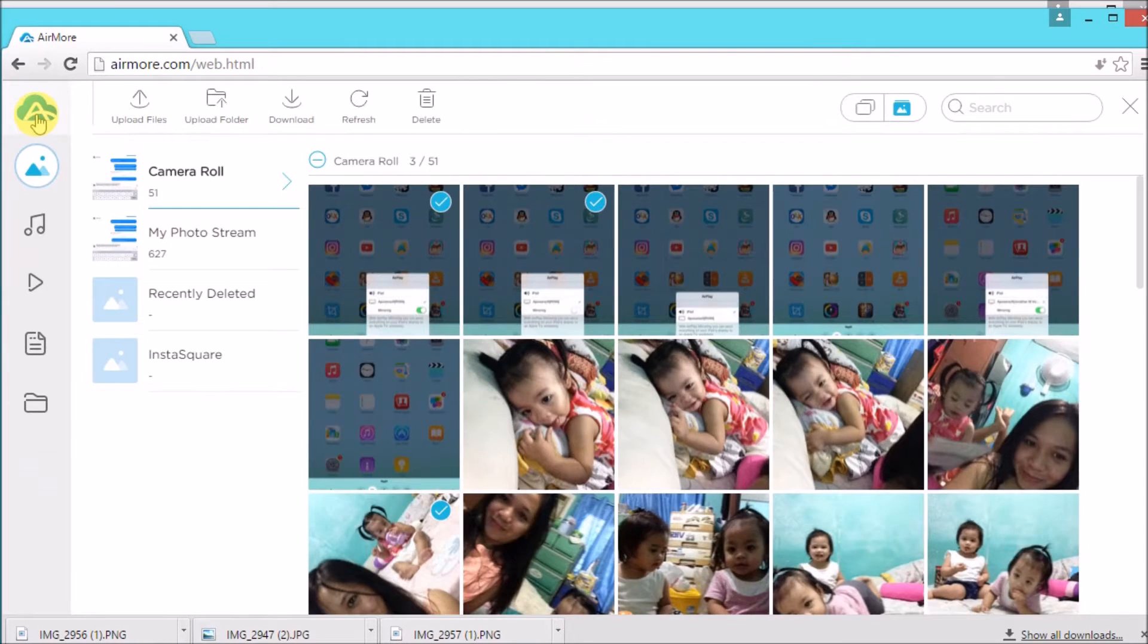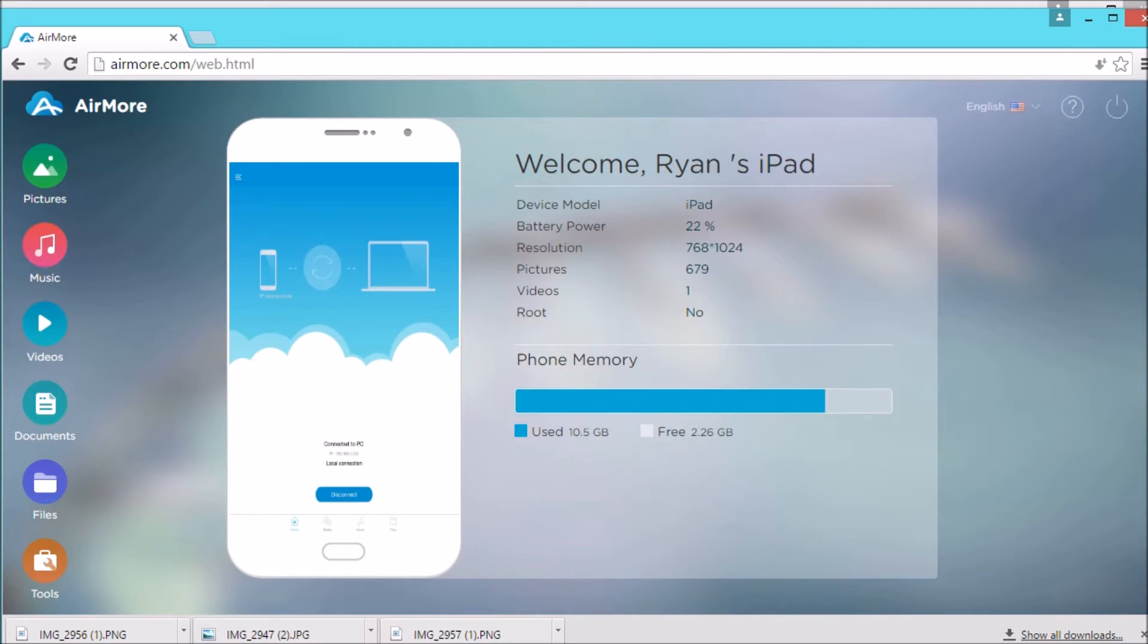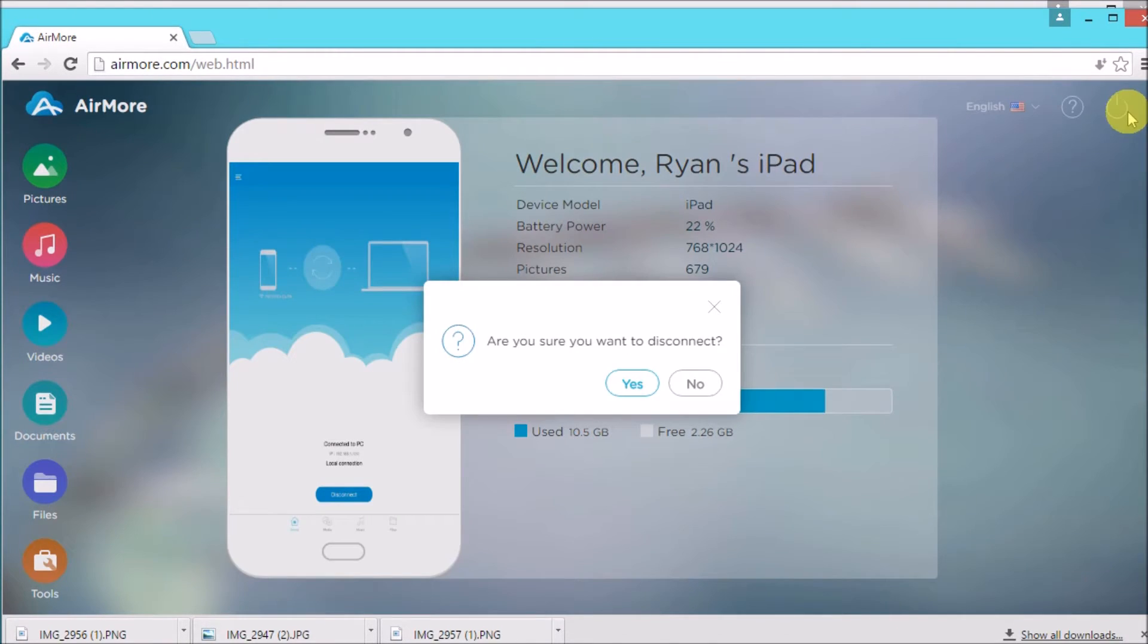Once done, go back to AirMore logo, and then click the Power button on the side, so that you may disconnect.